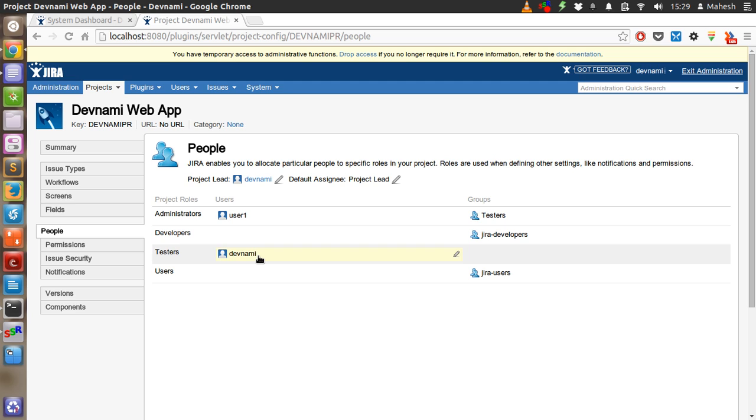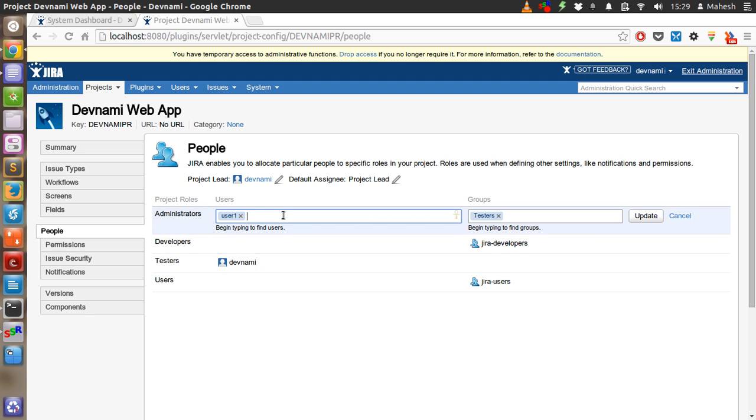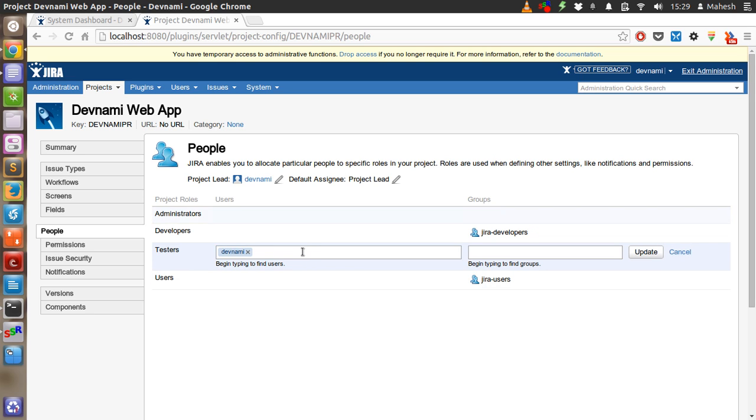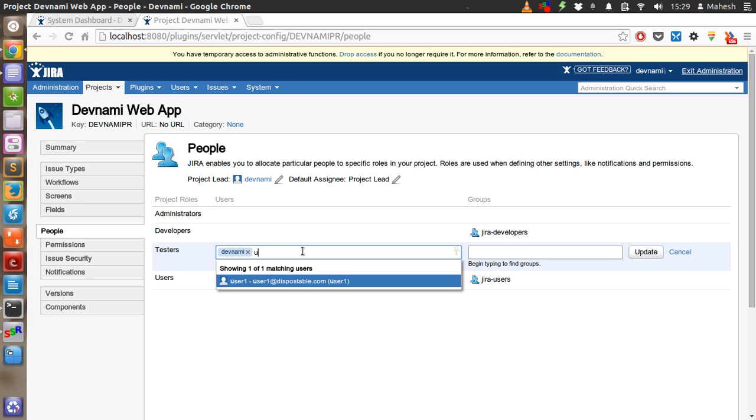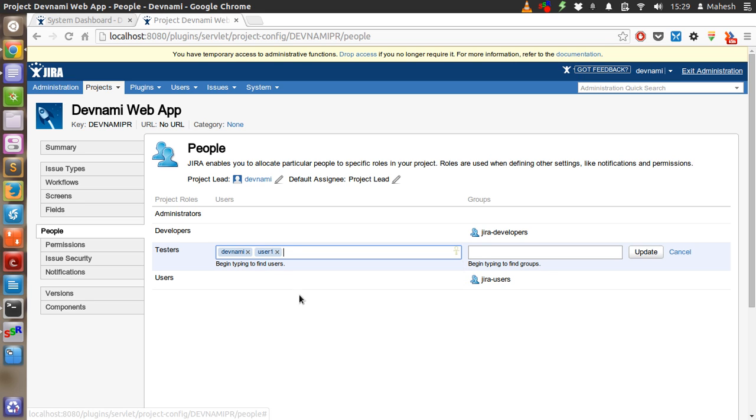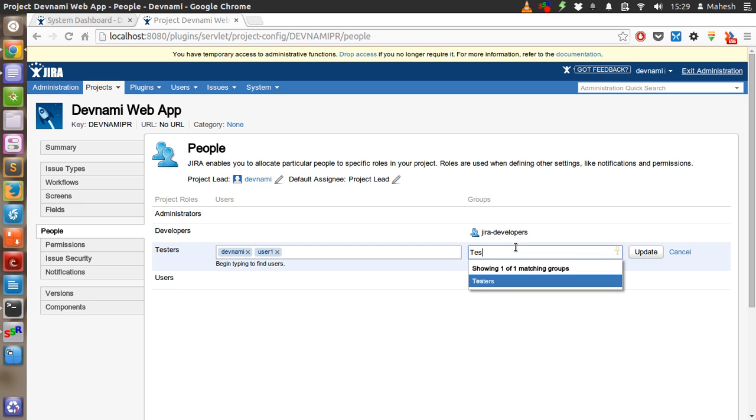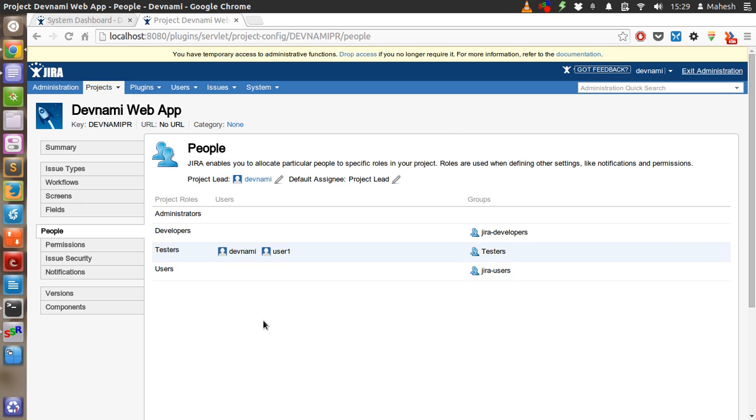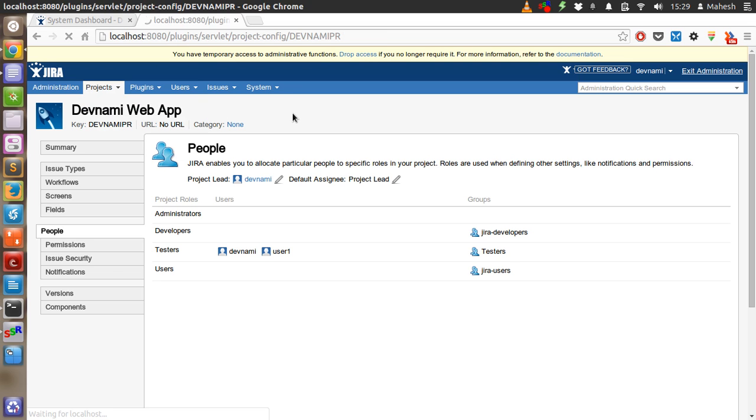Devnami is also in testers. Let's remove this from here and add to testers group, add user 1.0. OK, update. Devnami and user 1.0 are in testers group. So let's get back to the project and check the changes.